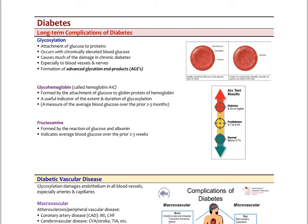Glycosylation is happening on red cells, but also in your capillary beds and on your peripheral nerves. The combination of glucose with the proteins they attach to forms what are called advanced glycation end products, or AGEs. These AGEs are really the hallmark of glycosylated damage in the tissues.